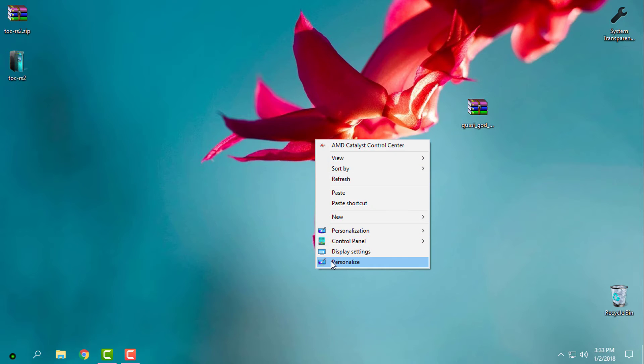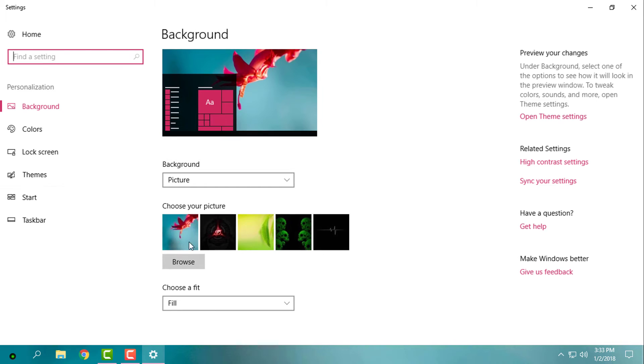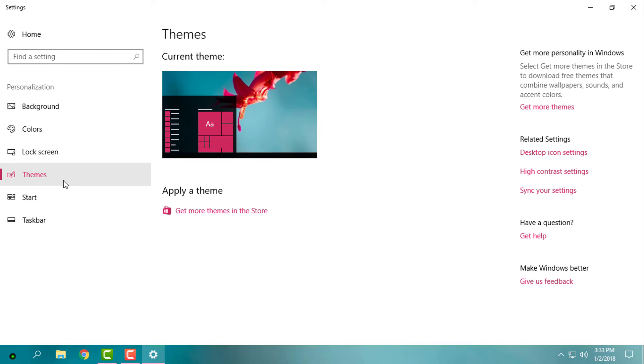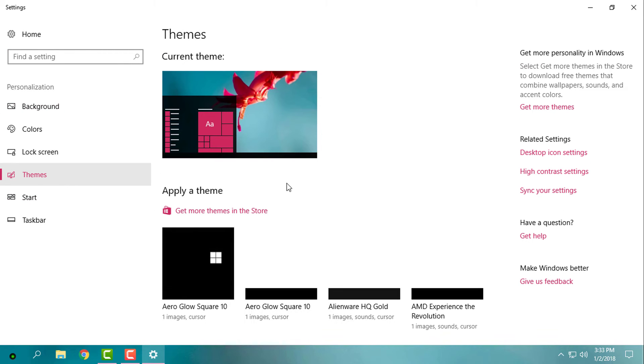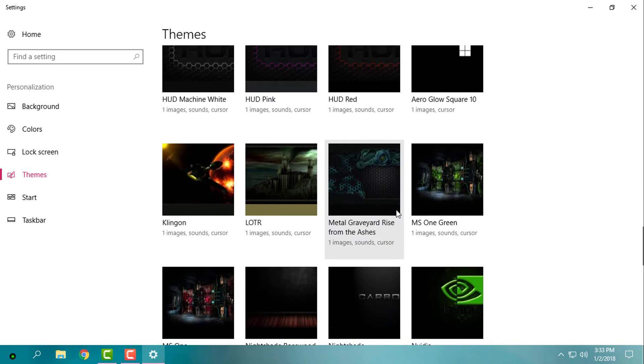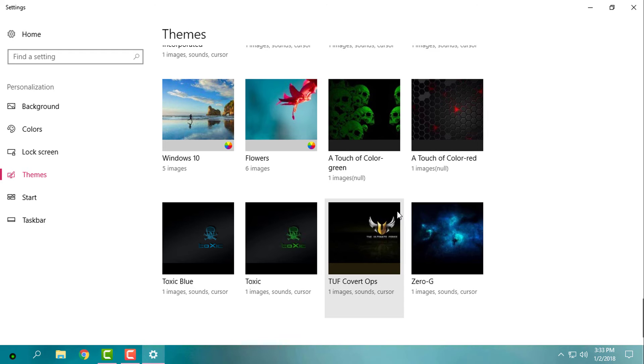Now go to Personalize, Themes, and just find the theme Touch of Color. Here is the theme.